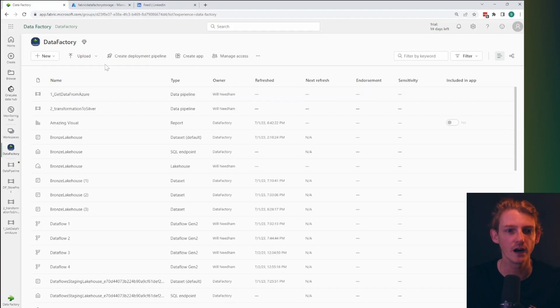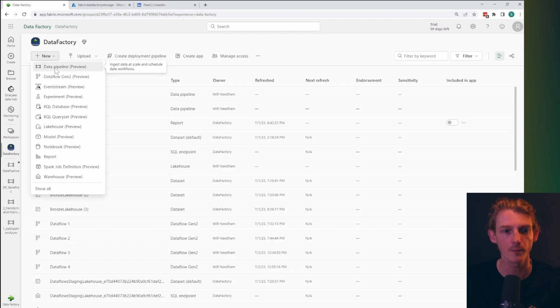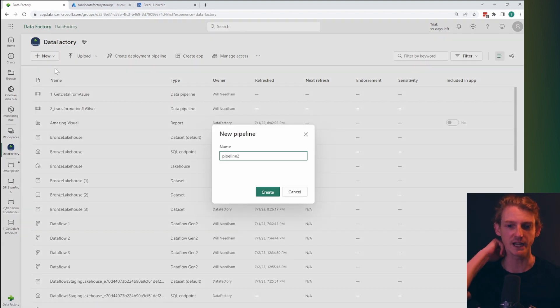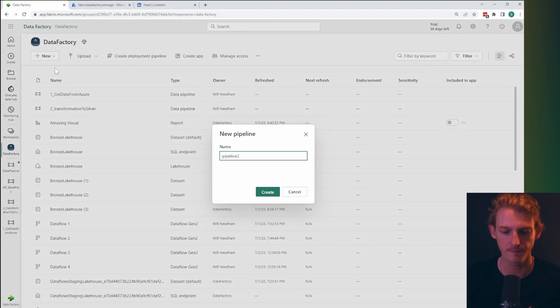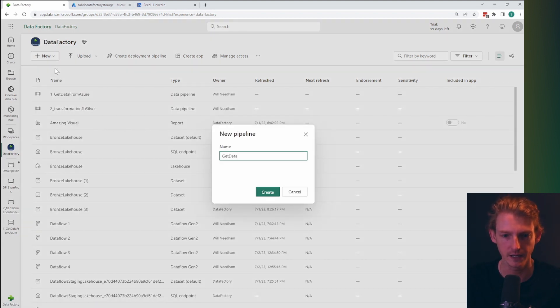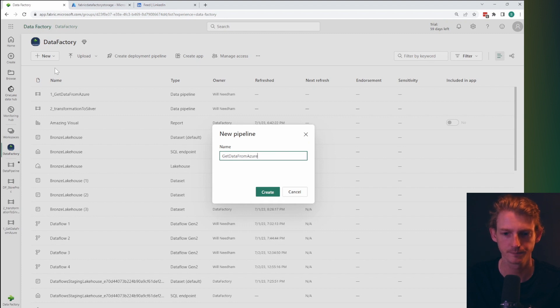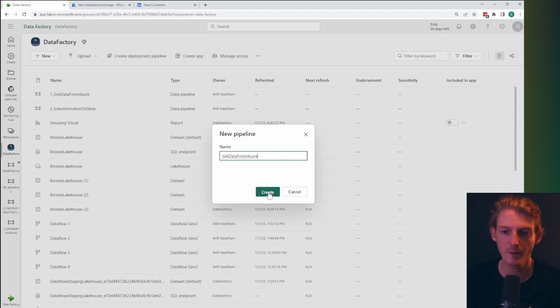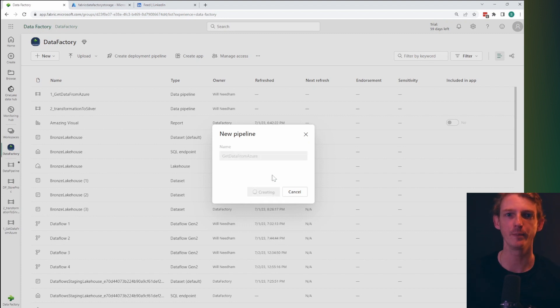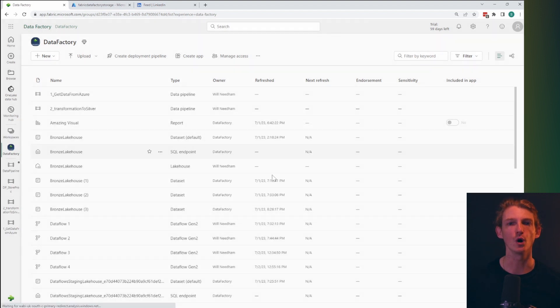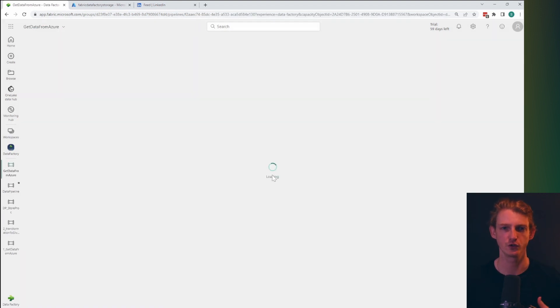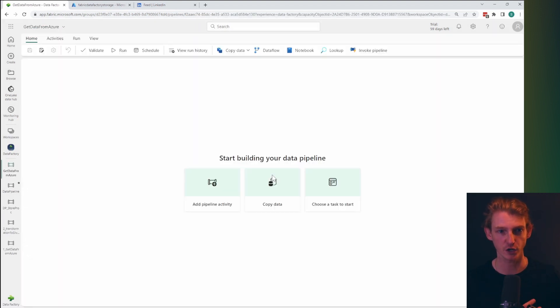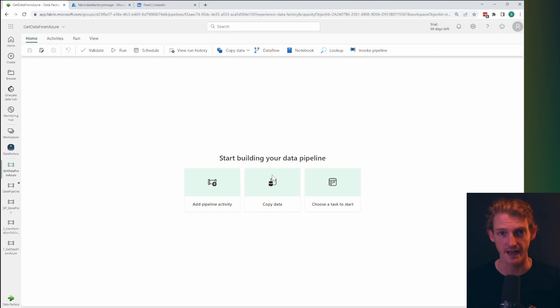Okay so here we are within our data factory and what I'm going to do is I'm going to start by creating a new data pipeline and this one is going to be get data from Azure. And as we mentioned in the last video, the core capability of data pipelines is to make connections with external data sets, whether that be in a database, in Azure storage, anywhere basically where there is a connection.